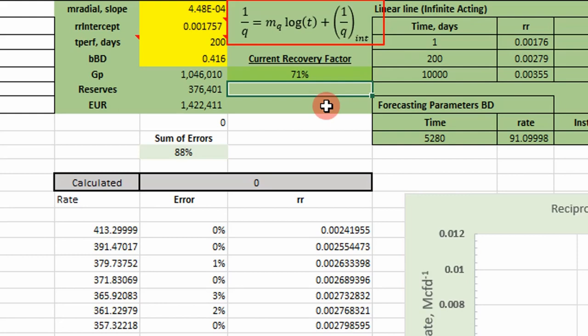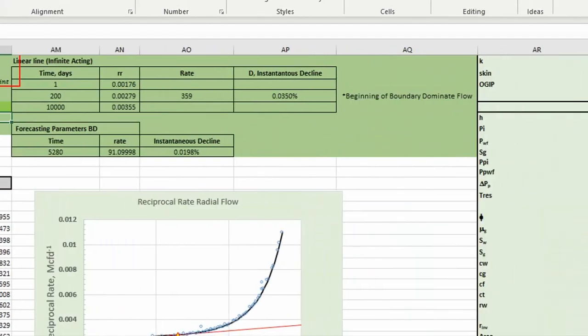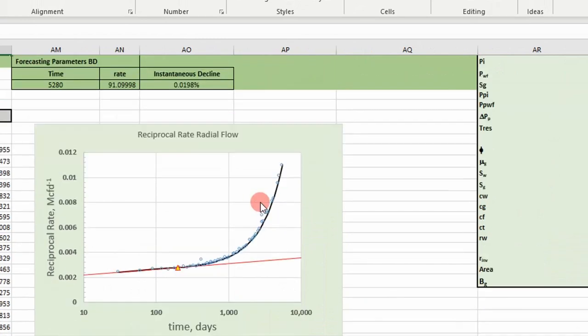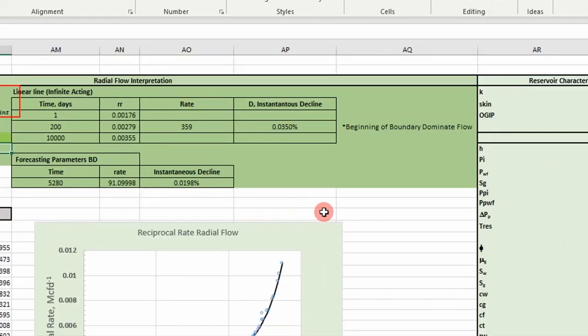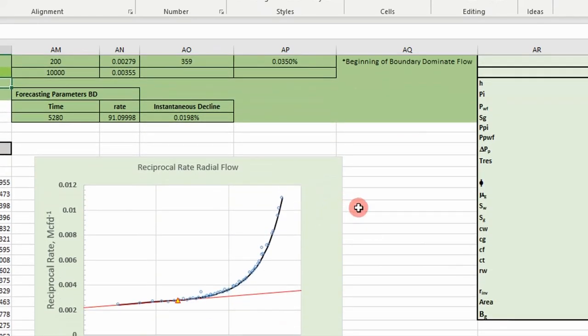From this interpretation we got permeability, skin, radius of investigation, drainage area, and original gas in place — all without shutting in the well. This stuff isn't commonly found in textbooks, so I hope you learned something. If you liked the video please subscribe — there's more great content on reservoir engineering and petroleum engineering to come. See you next time!